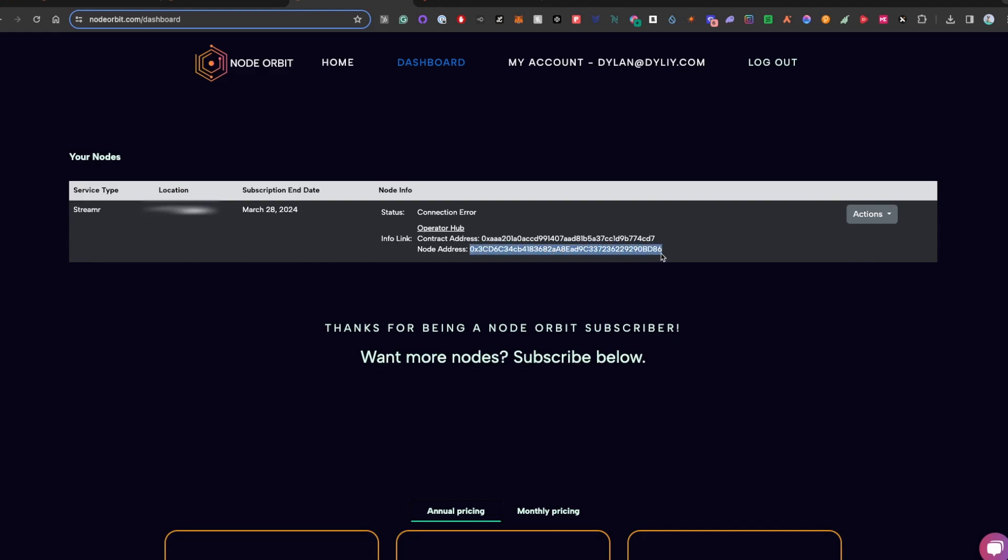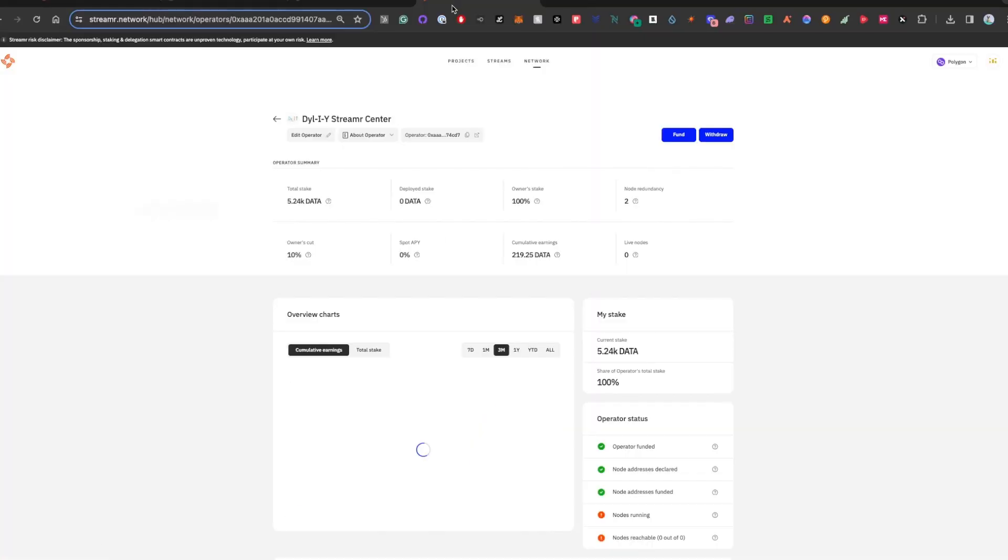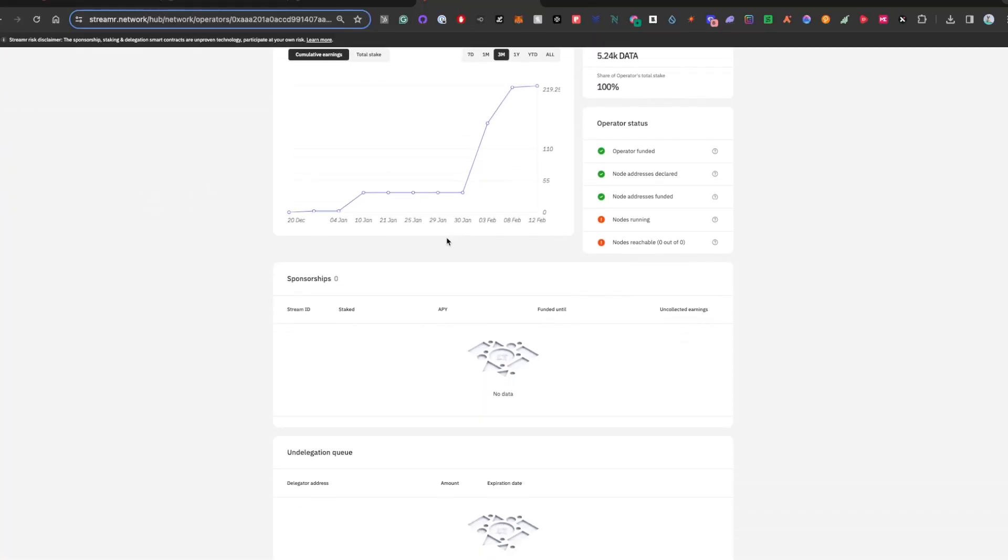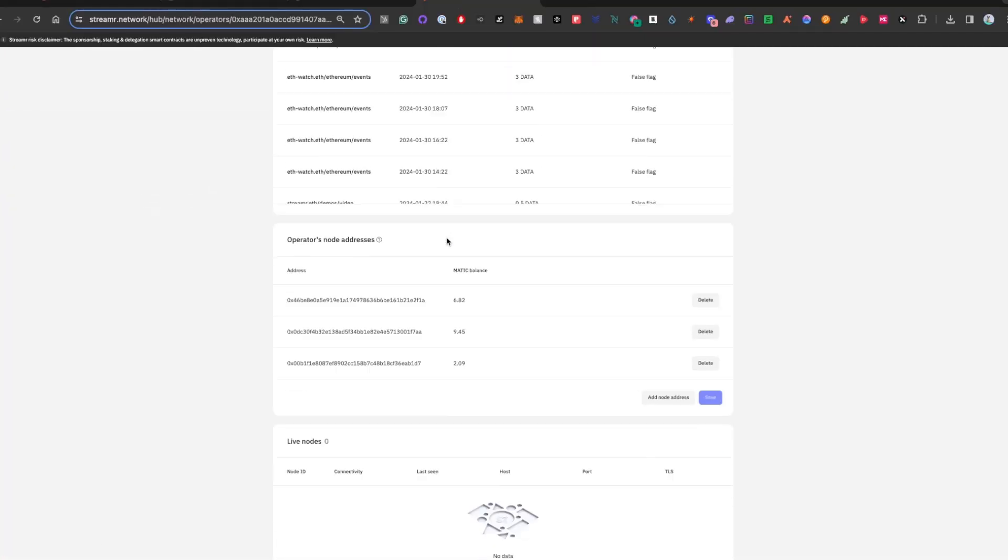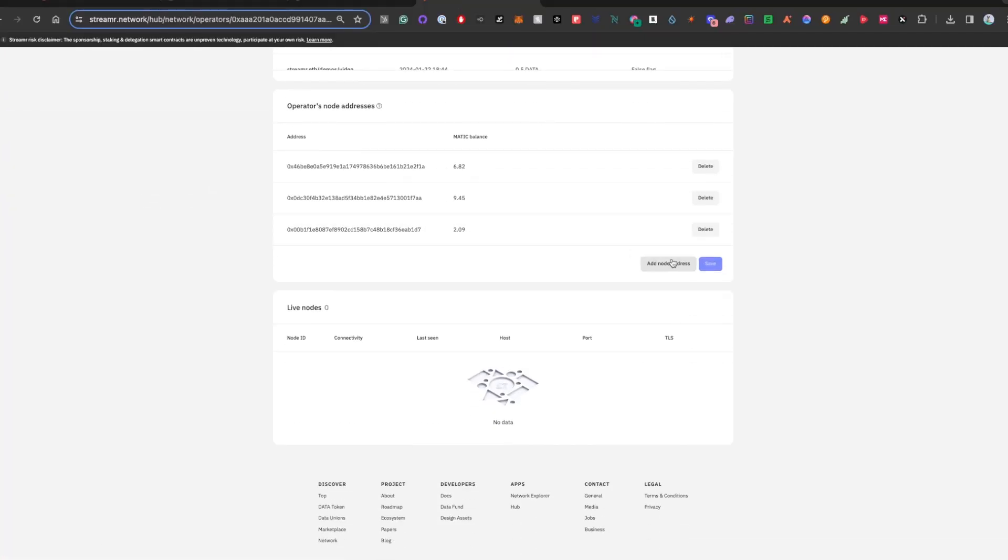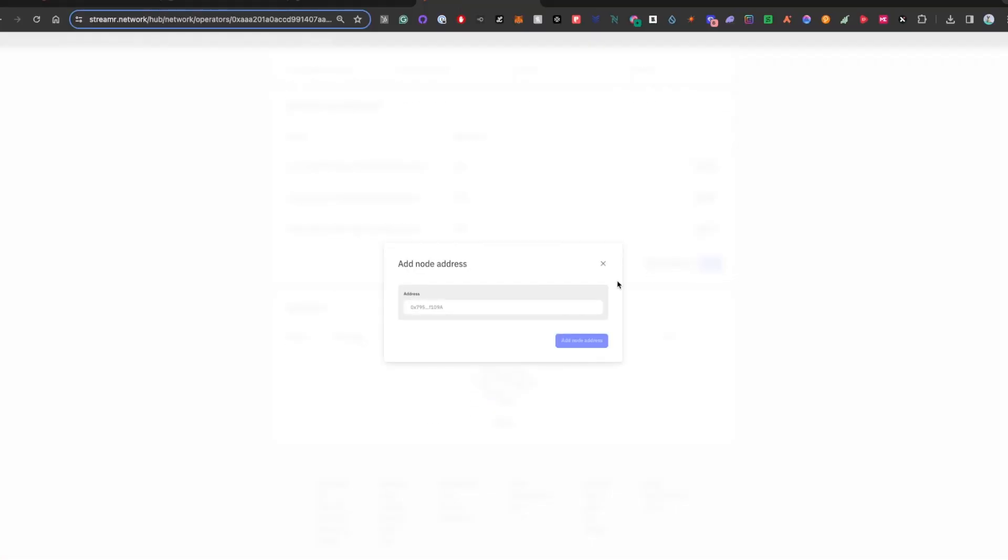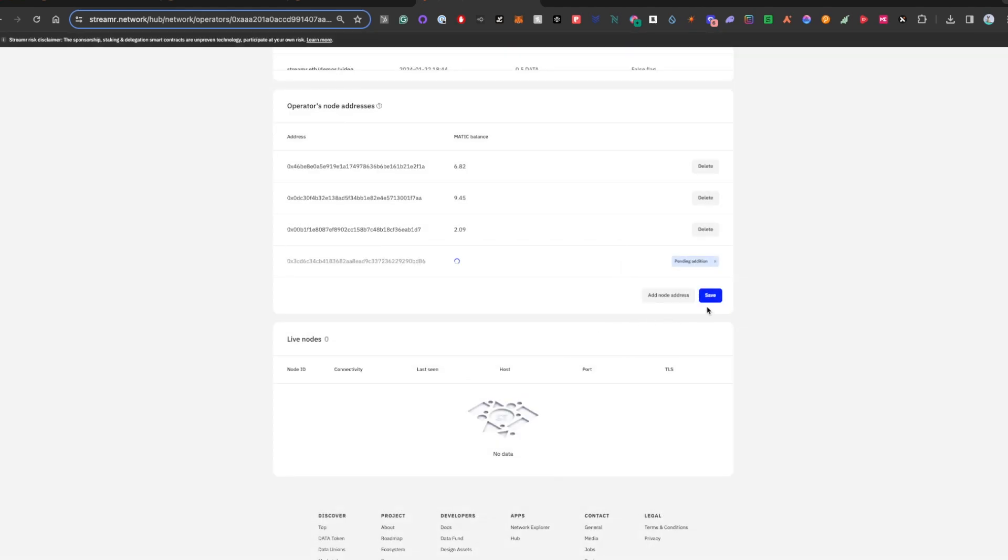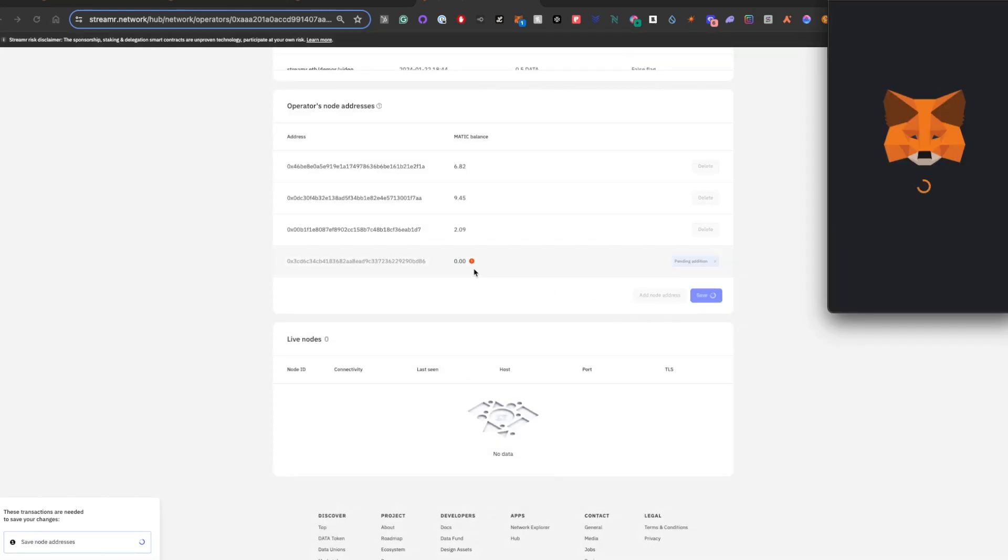You are going to copy the node address provided here. When it comes to the streamer side of things, we're going to add the node address. You then do have to save, which requires submitting a transaction.